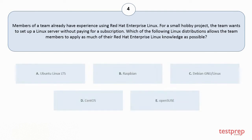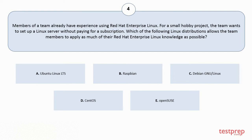Your options are A: Ubuntu Linux LTS. B: Raspbian. C: Debian GNU/Linux. D: CentOS. E: OpenSUSE. The correct answer is option D.